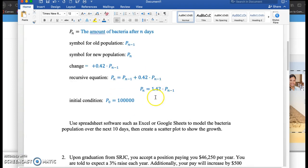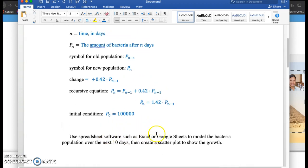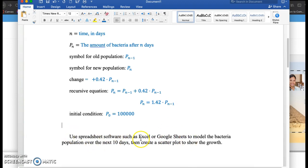So I wanted to use spreadsheet software. I'm going to show this in both Excel and Google Sheets to model the bacteria over the next 10 days. Before we do that, I just want to notice how you analyze this.